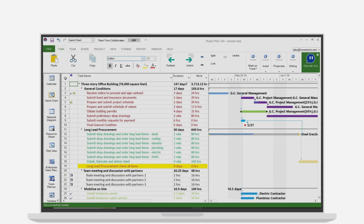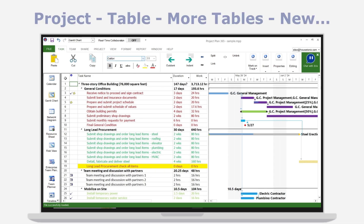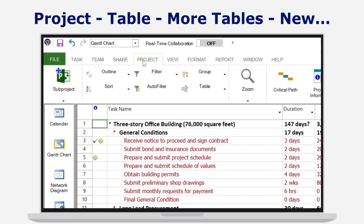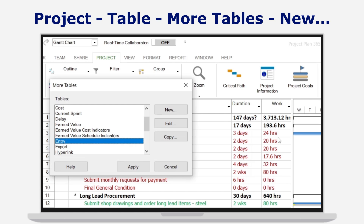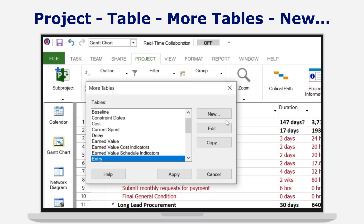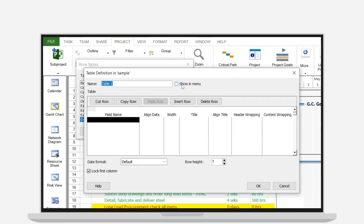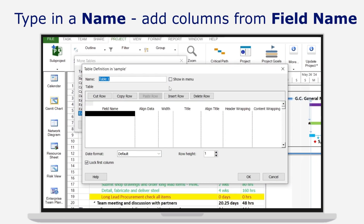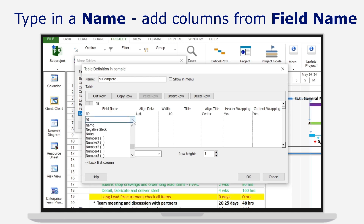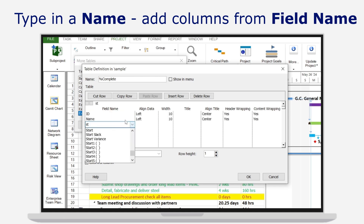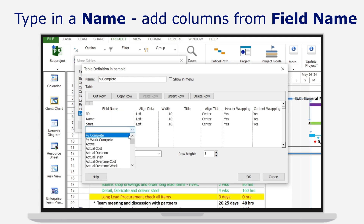How to define a new table: Go to Menu > Project > Table > More Tables, then click New. Give your table a name and start adding columns. You can choose from a variety of field types to include all necessary information for your project.